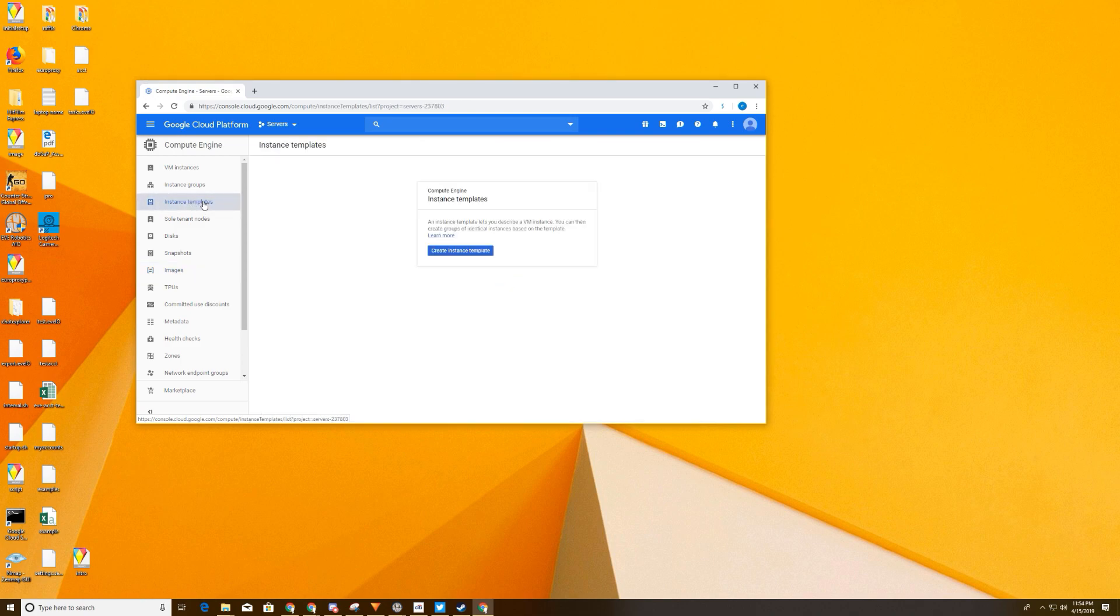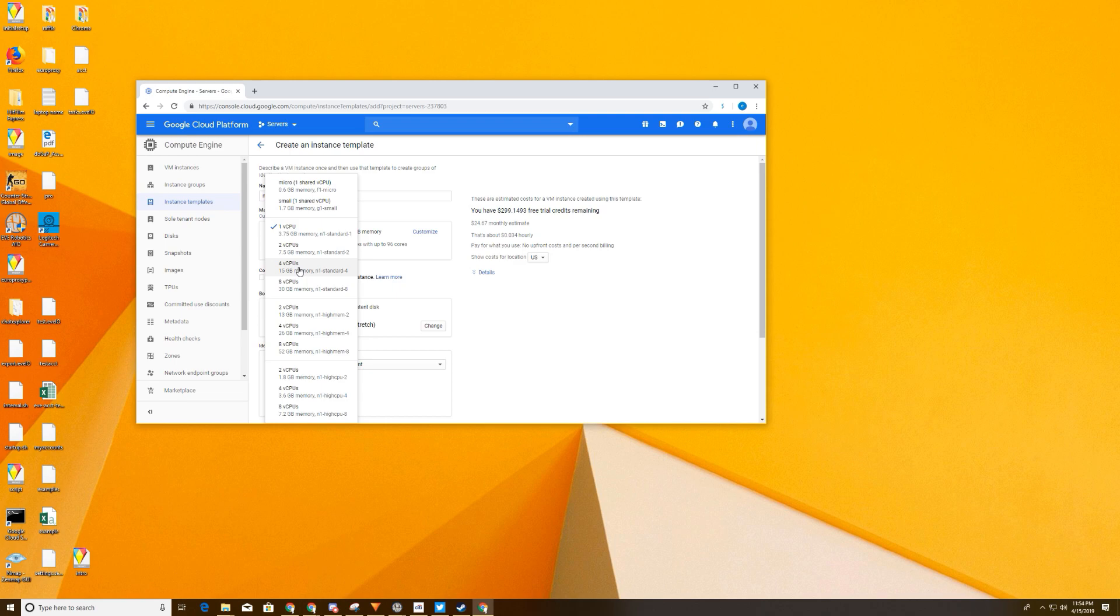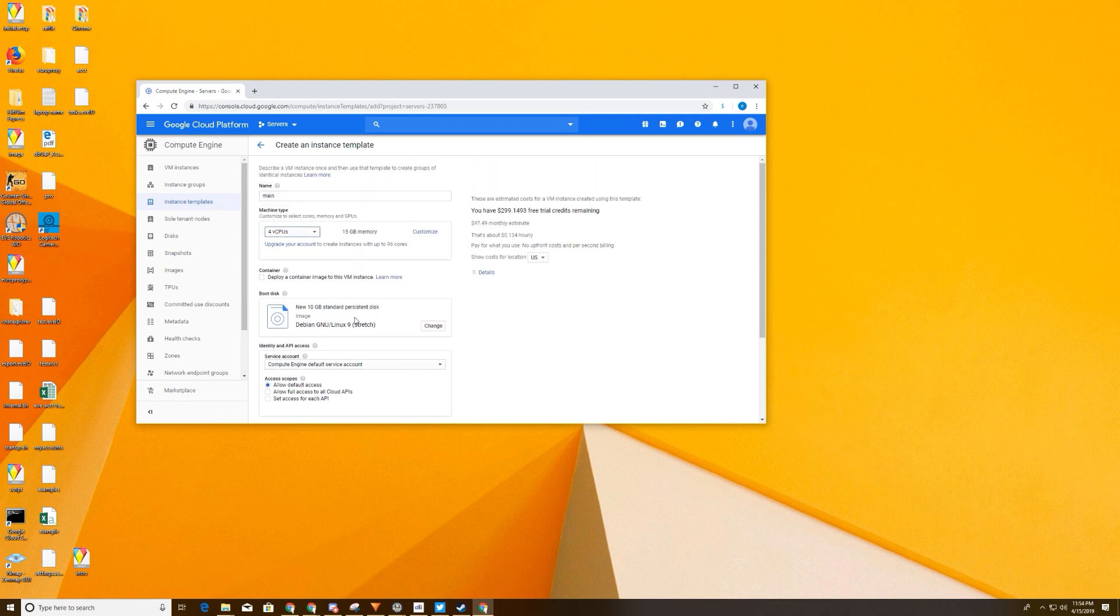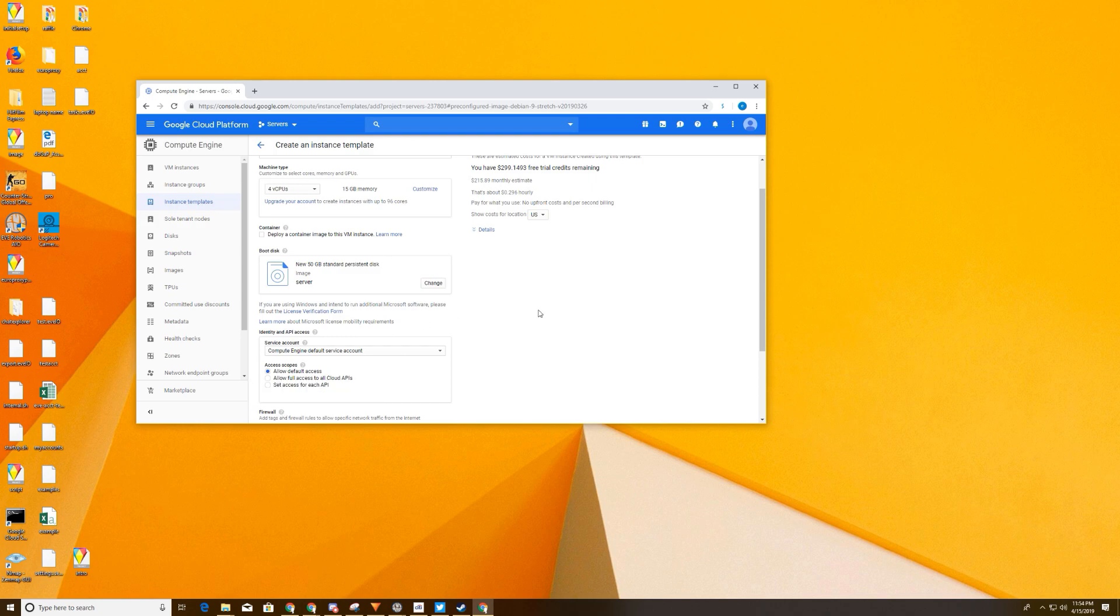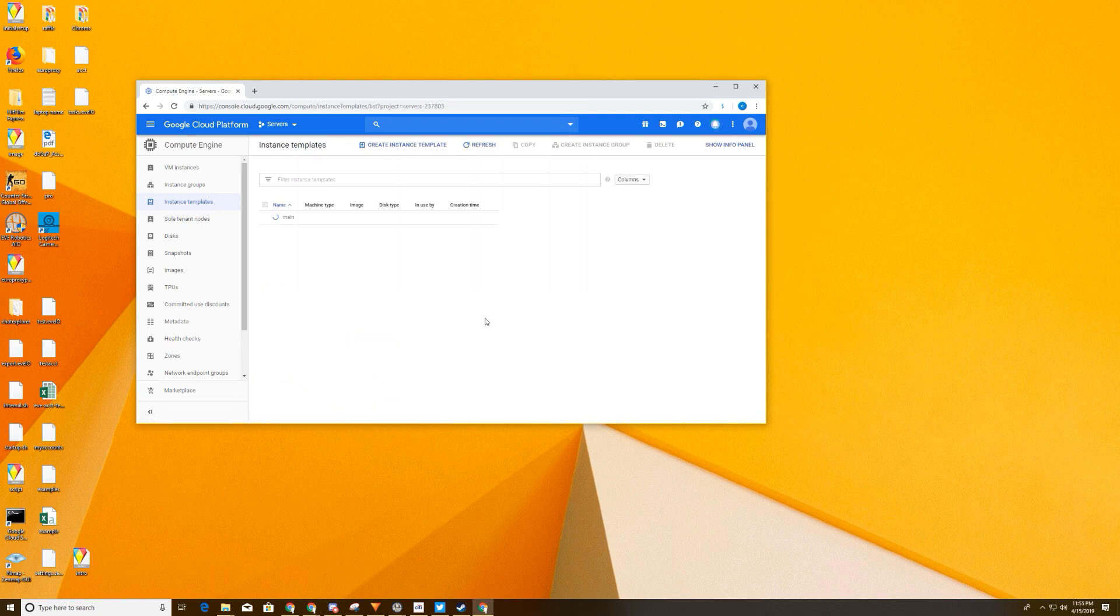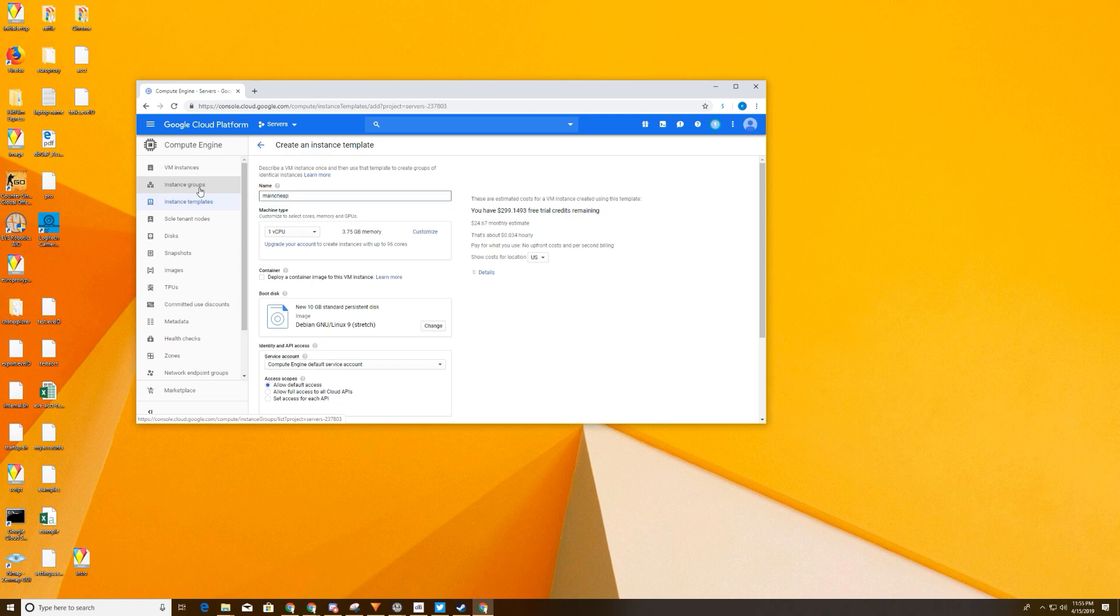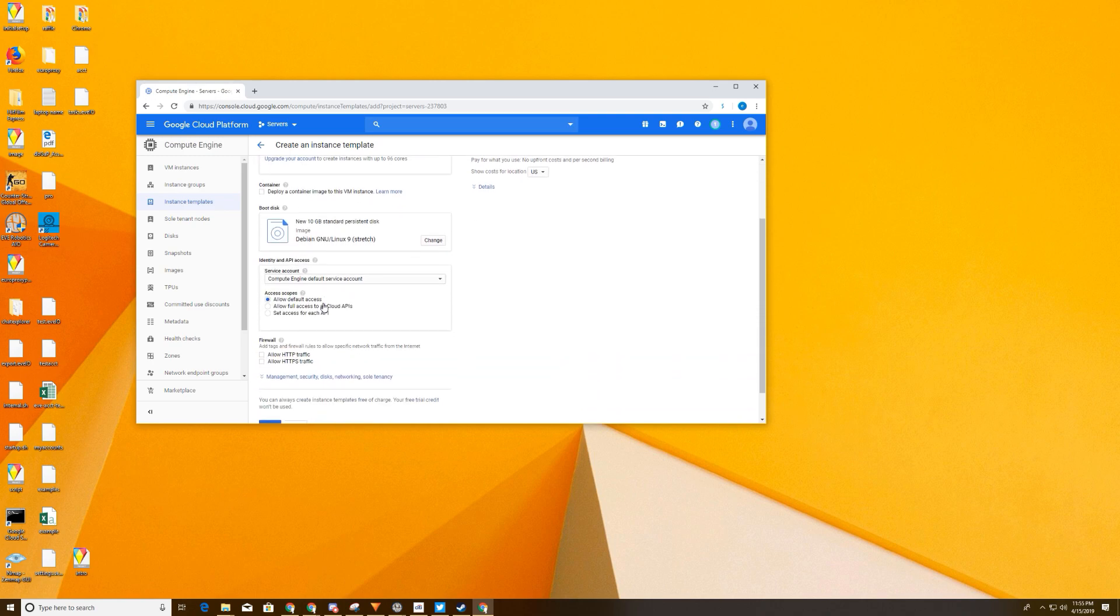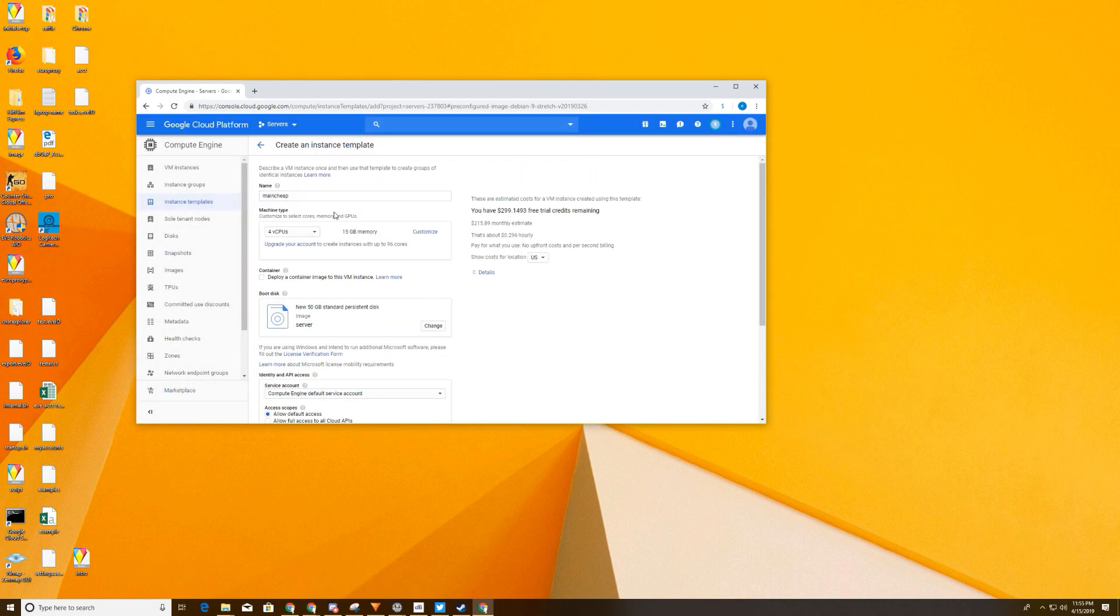So we're going to create two instance templates. So we're going to do Create Instance Template. We're going to call this Main. And let's say this is what we want to do most of our work on. So we're going to select four CPUs. And we're going to change the boot disk to Custom Image. Alright. We're going to hit Server, which is the image that we just created. We're going to hit Select. Alright. And then we're going to do Create. So this is going to be the main template. We're going to create a second template. We're going to call this Cheap. And I'm going to highlight something here. So let's choose four CPUs like we did before. And we're going to go to Change. And we're going to Custom Image. And it's Server. Select. Alright.